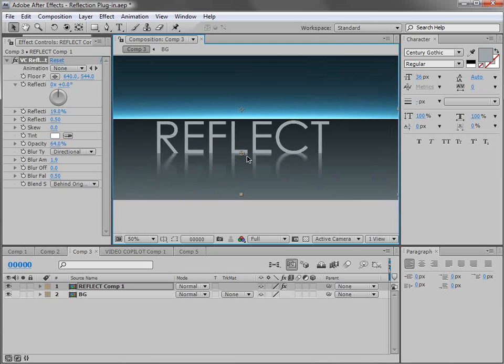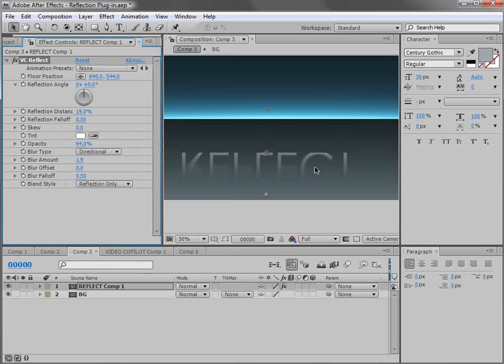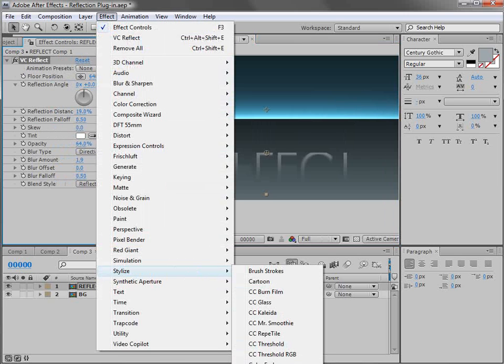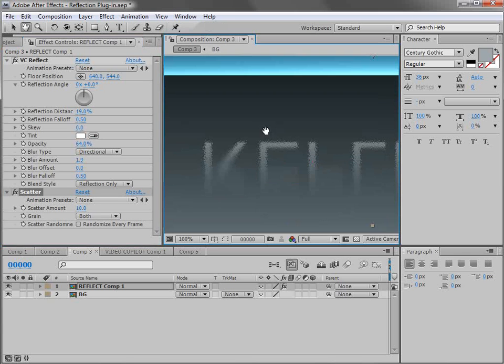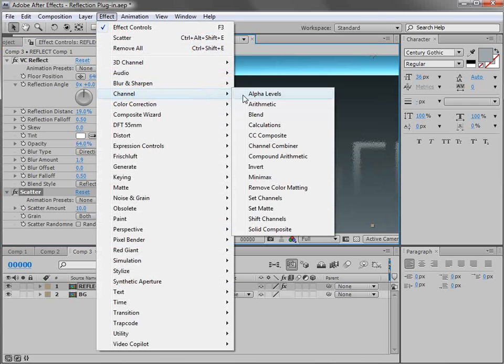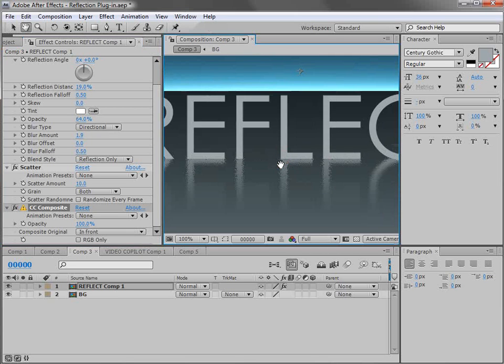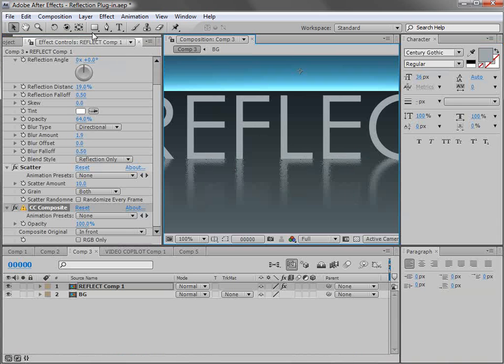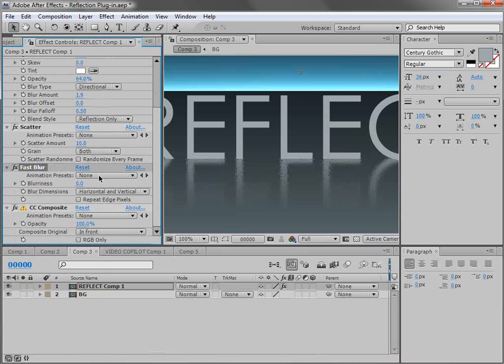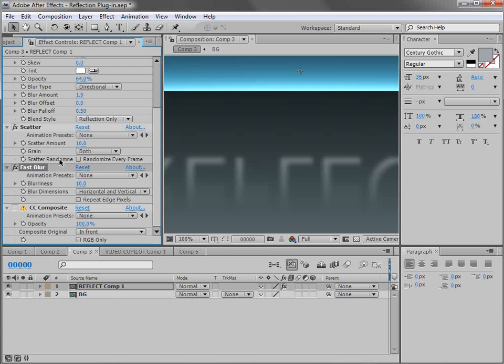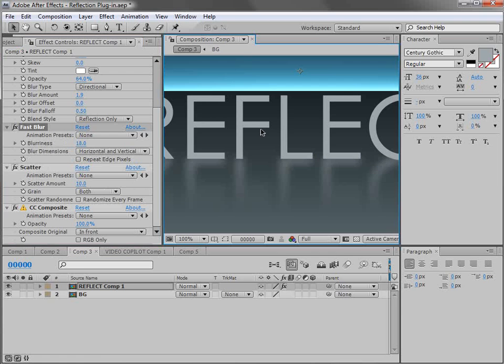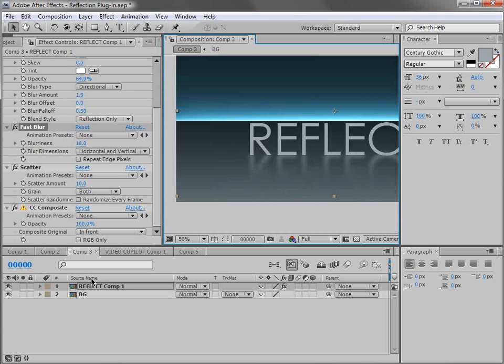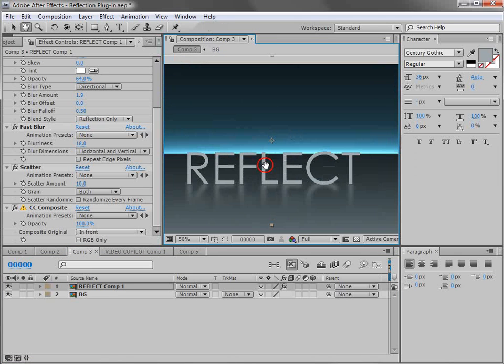But what if I wanted to create a custom effect to my reflection? Well, we can do that. We can just simply change it to reflection only. And we can add some effects like stylize scatter. And we can turn that up a bit. And then we can recomposite our title on top. So we can choose effect channel CC composite. And just uncheck RGB only. And then our title gets recomposited. And we have a little bit of a noise pattern there. We could add anything between this. We could do maybe our own blur. We could just do a fast blur. And then recomposite or do a fast blur and then a scatter and then composite. The idea is you can create a reflection however you want. And it will still be one instant of the effect. And you can hopefully do some interesting things.